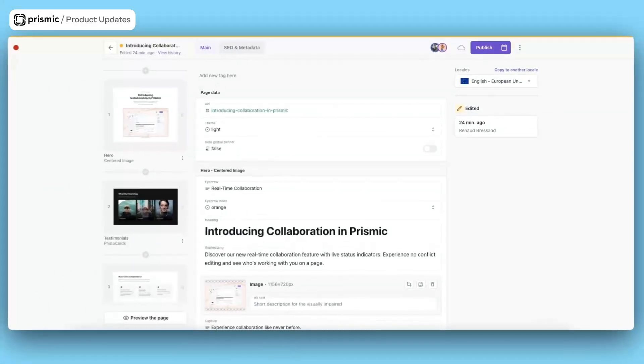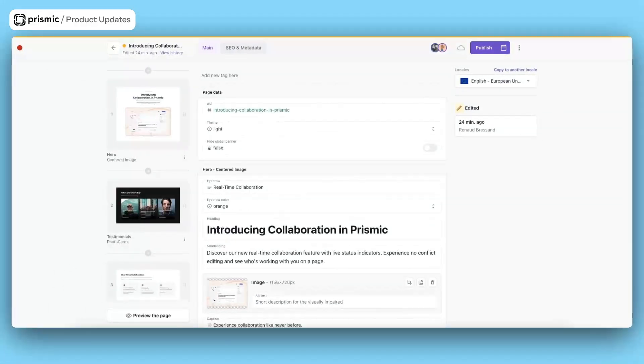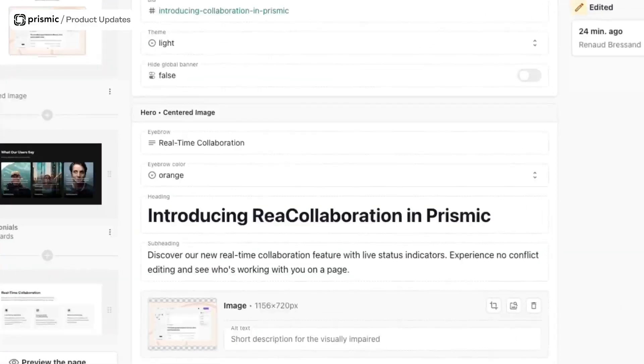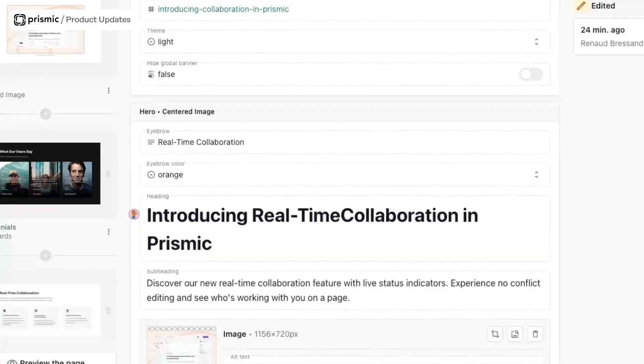Then you'll be able to see in detail not only that someone is in the page, but actually which fields they are working in, and seeing their updates in real-time — saving their changes at the same time as yours, avoiding any conflict that can happen when working on the same document, and streamlining the whole review and collaboration process when working on the same page.